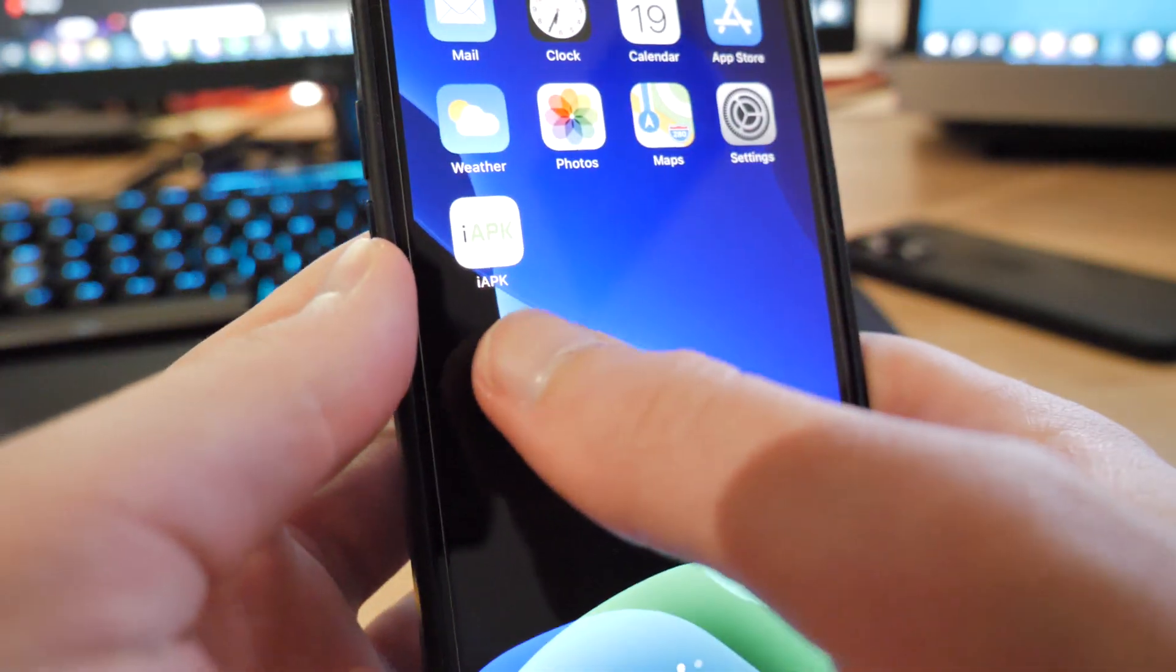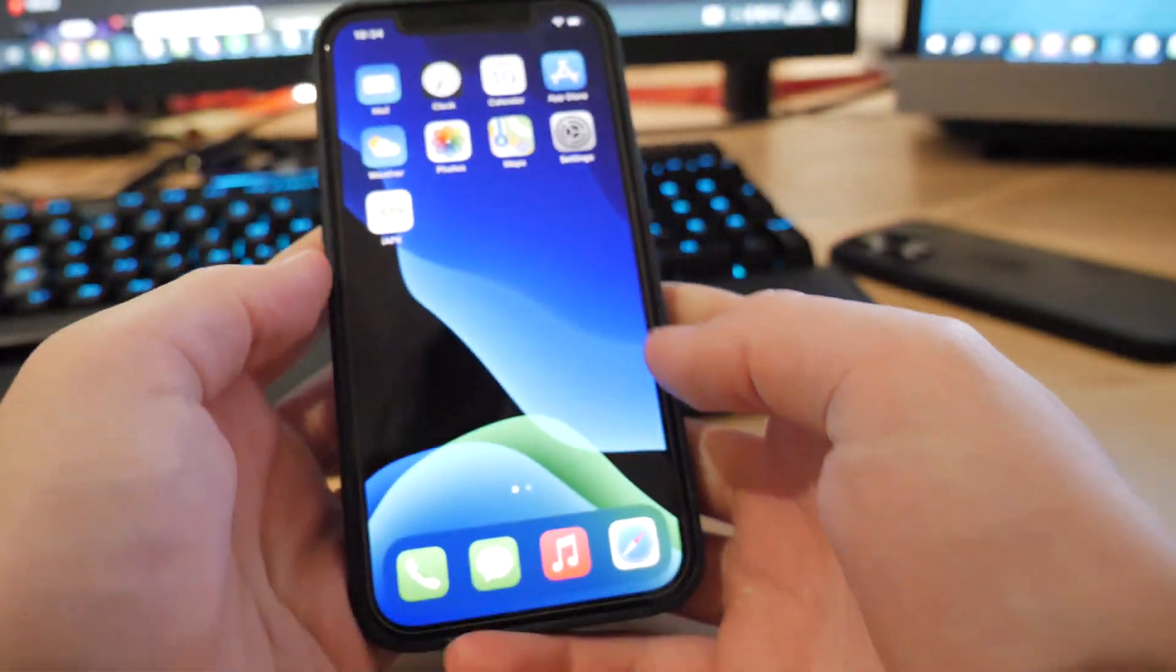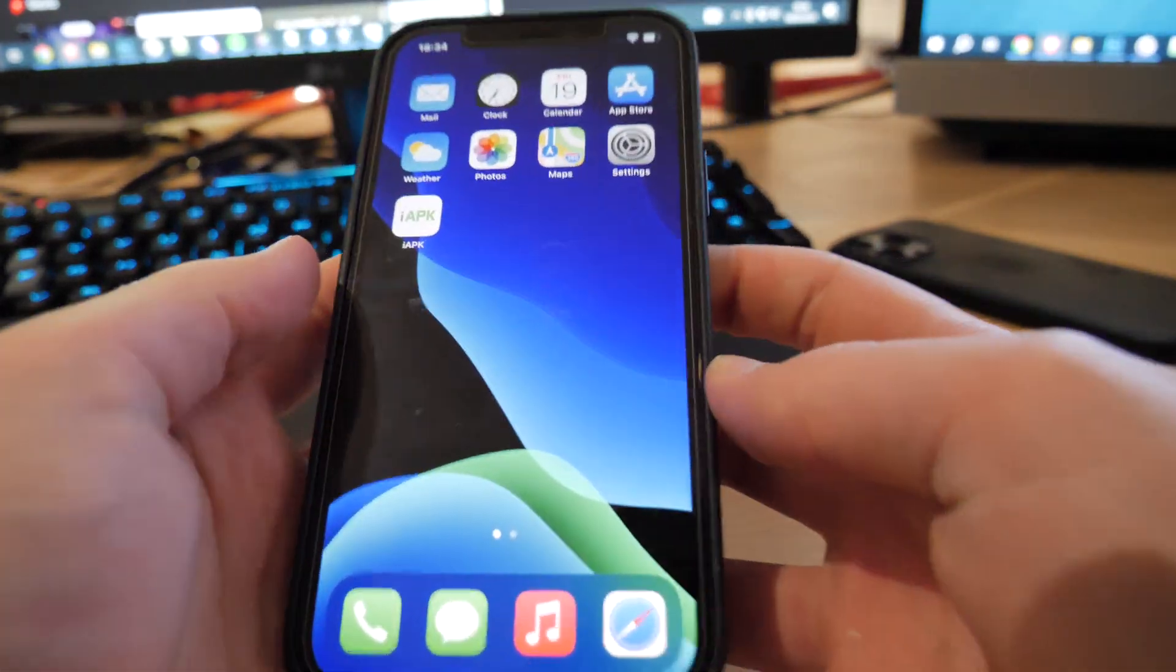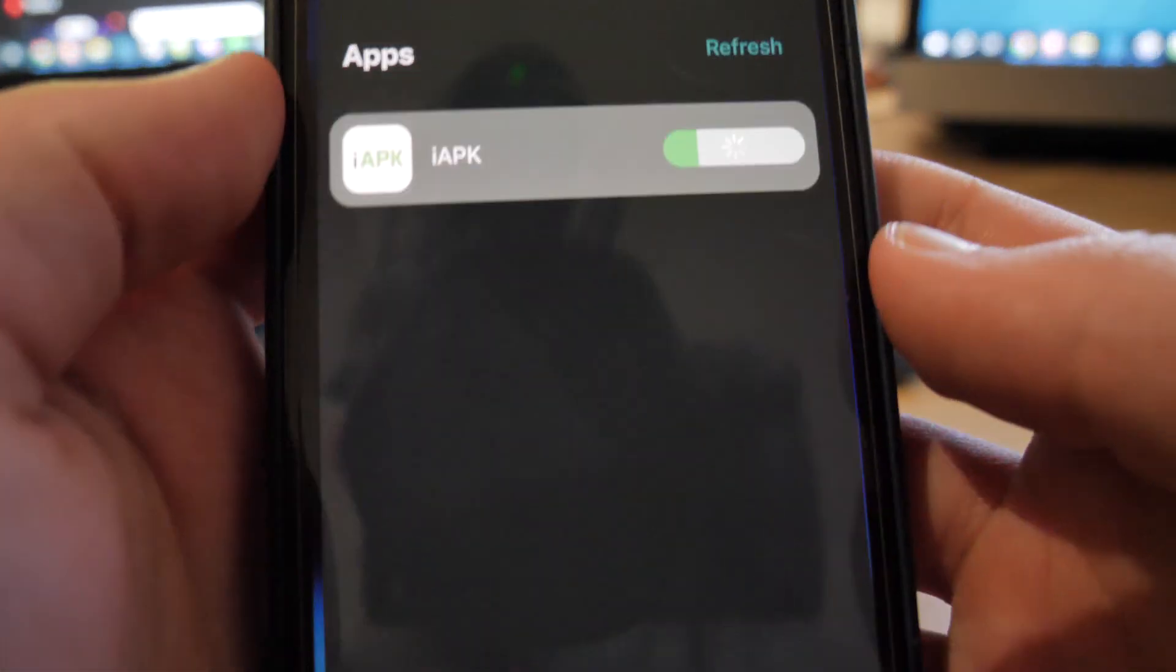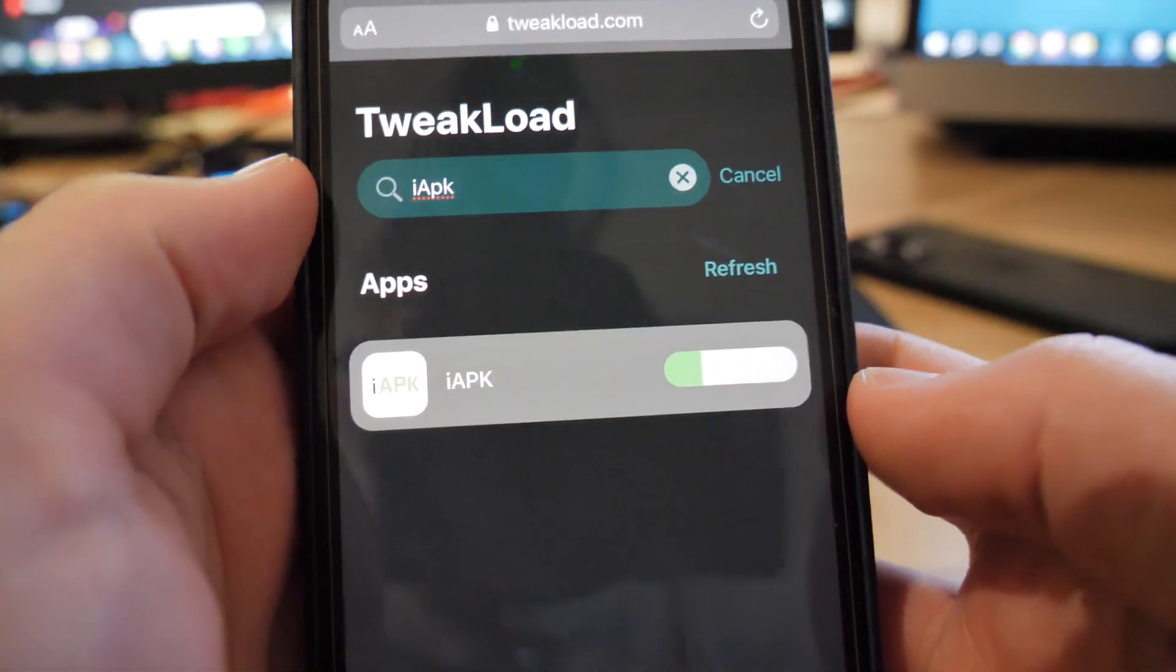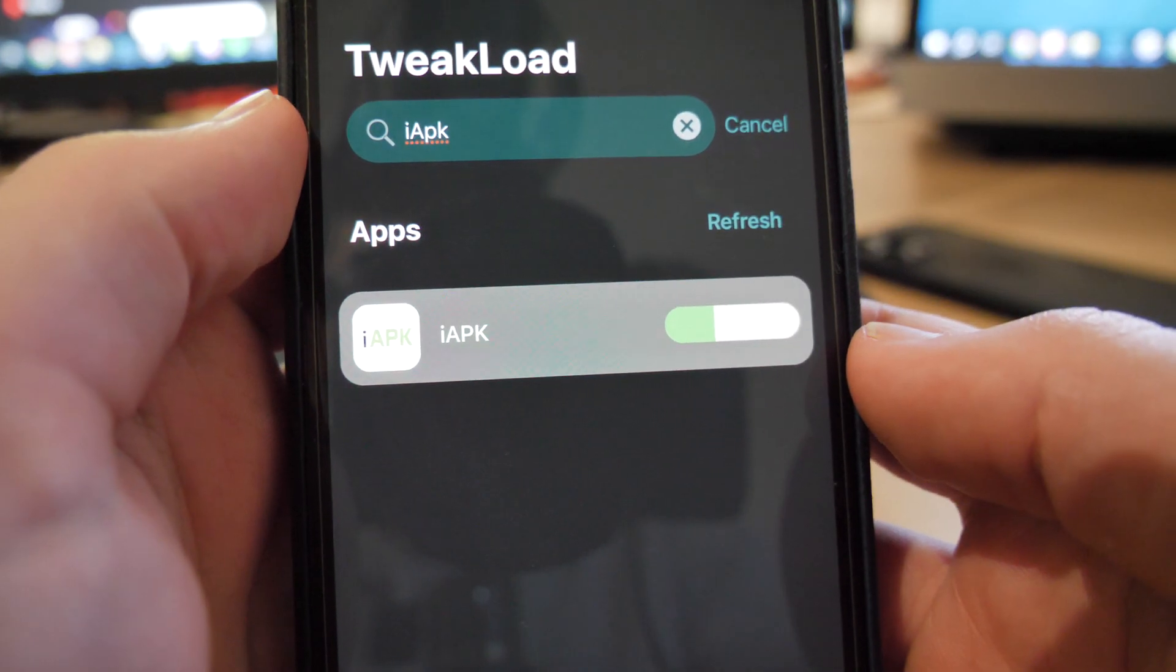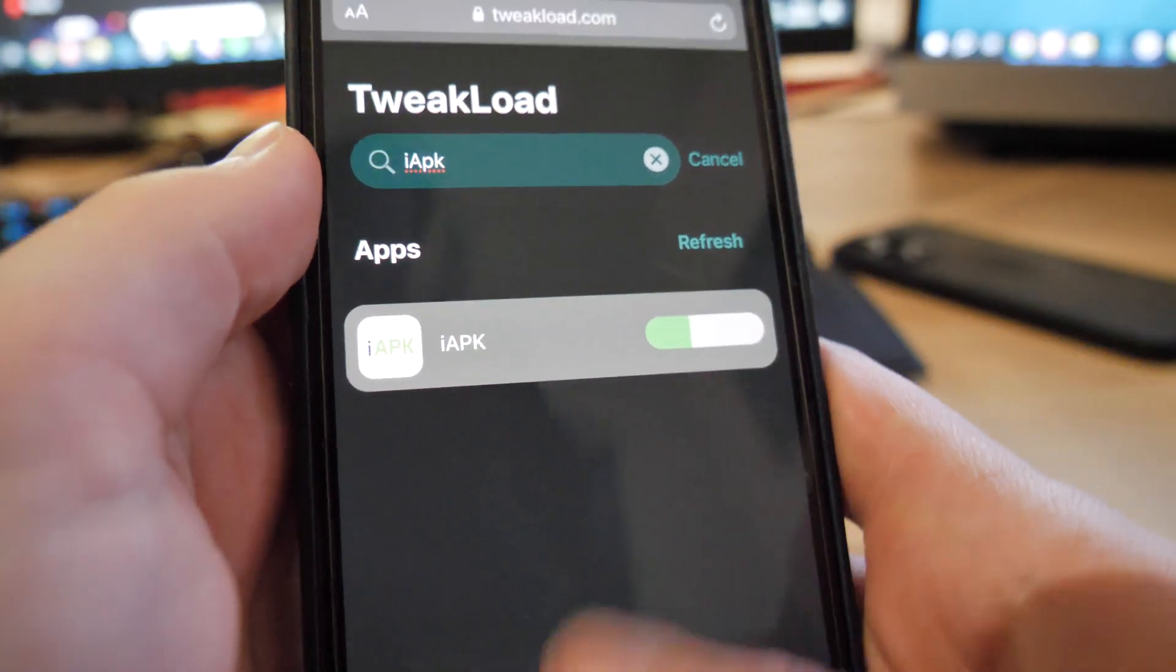Obviously I just showed you at the start of the video. It's tweakload.com guys. If you just go there, you will get the app on your device. It's really that simple.